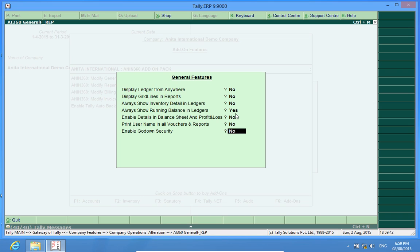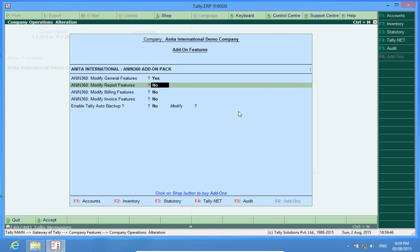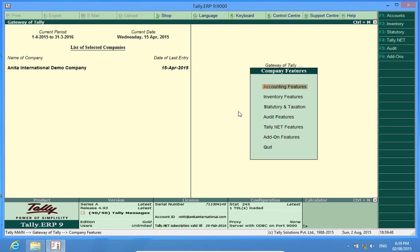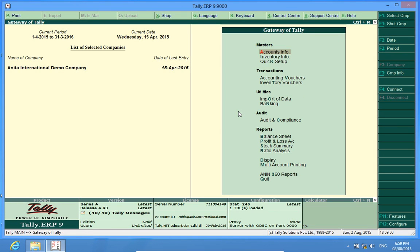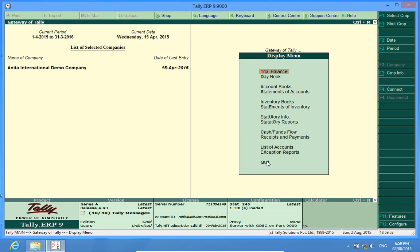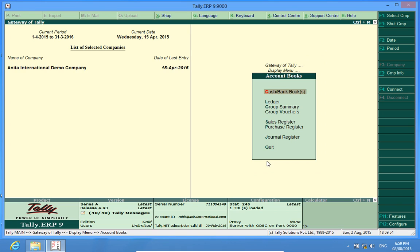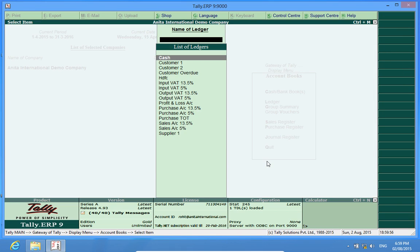So, let me try. First, we activate it here, then save this form. Now, I go to Display, Account Books, Ledger. I can choose Customer 1.